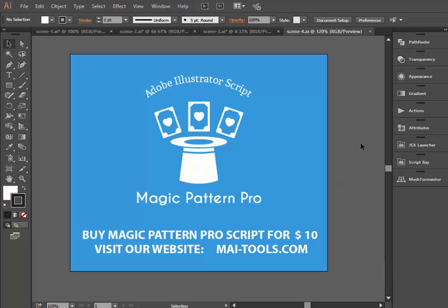Now you know how to deal with Magic Pattern Pro 2.0, which enables speedy creations of seamless patterns. The script is available for just $10 at our website mai-tools.com.